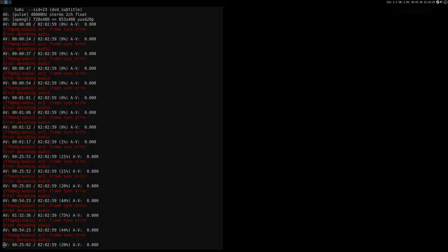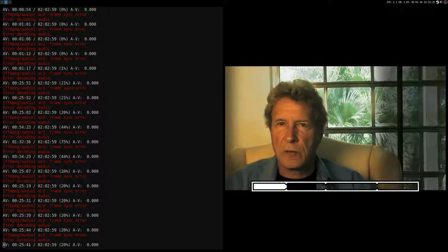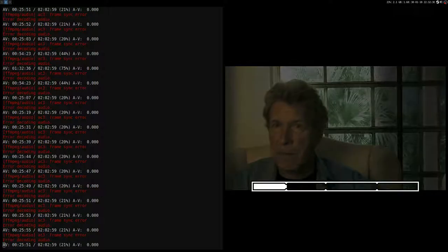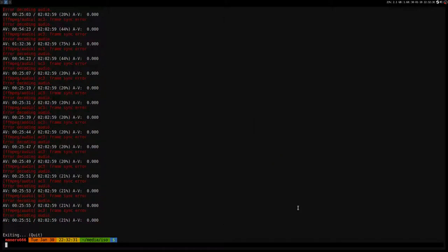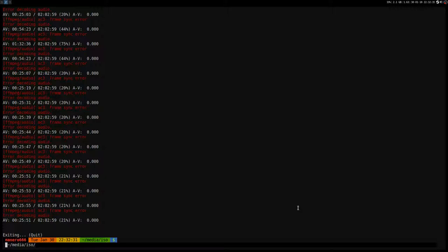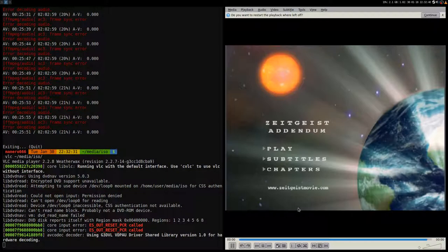The same thing you can do with VLC. So VLC and then the path where the DVD is mounted.